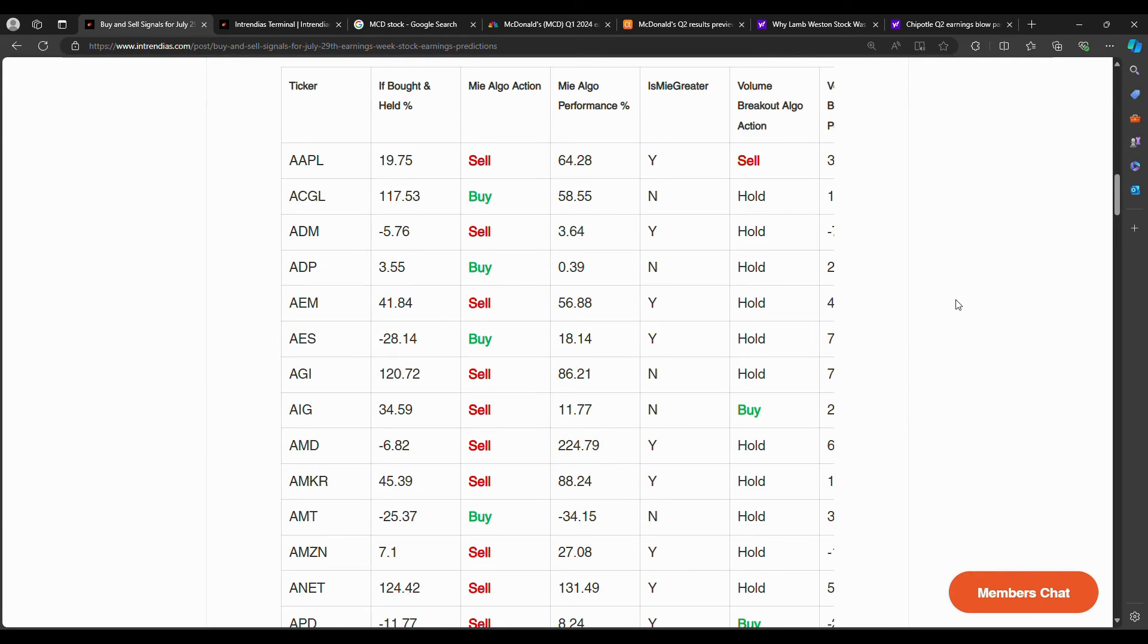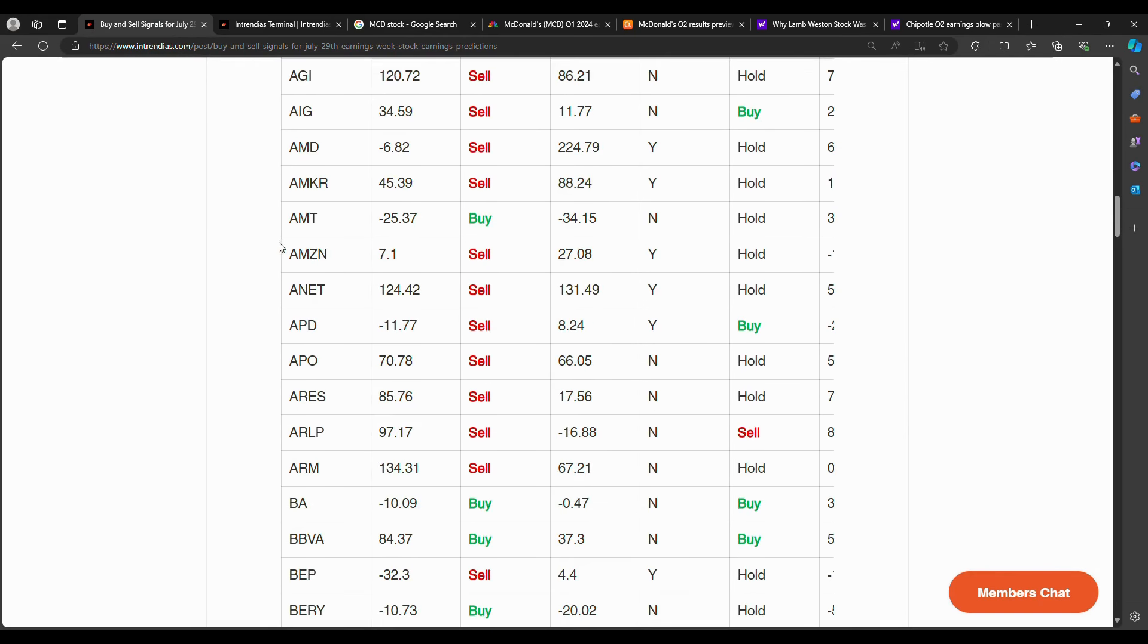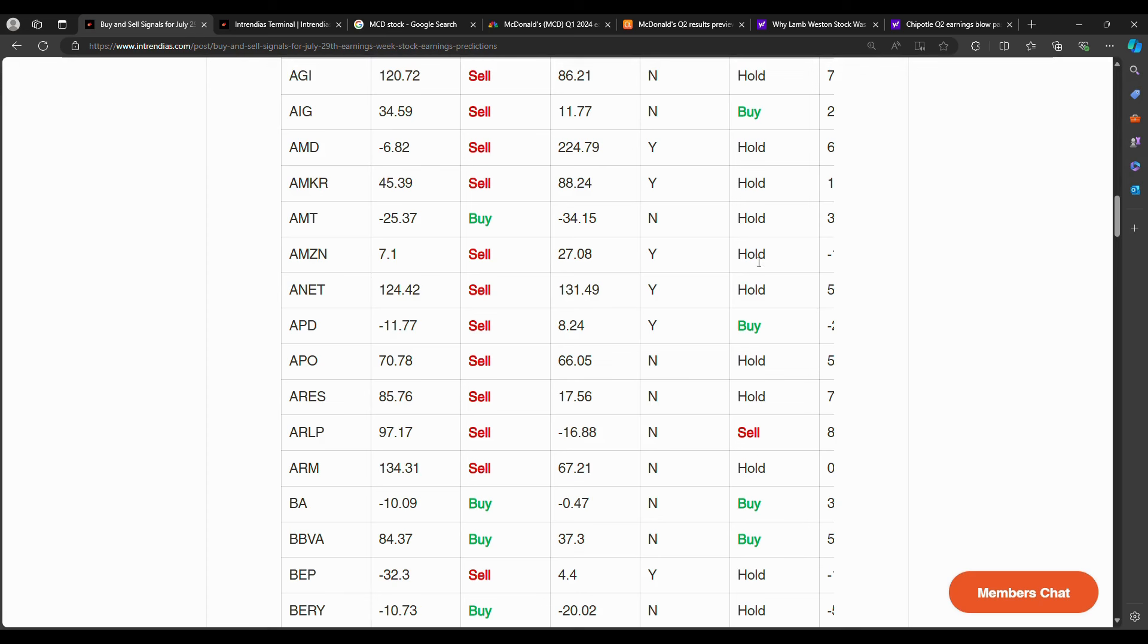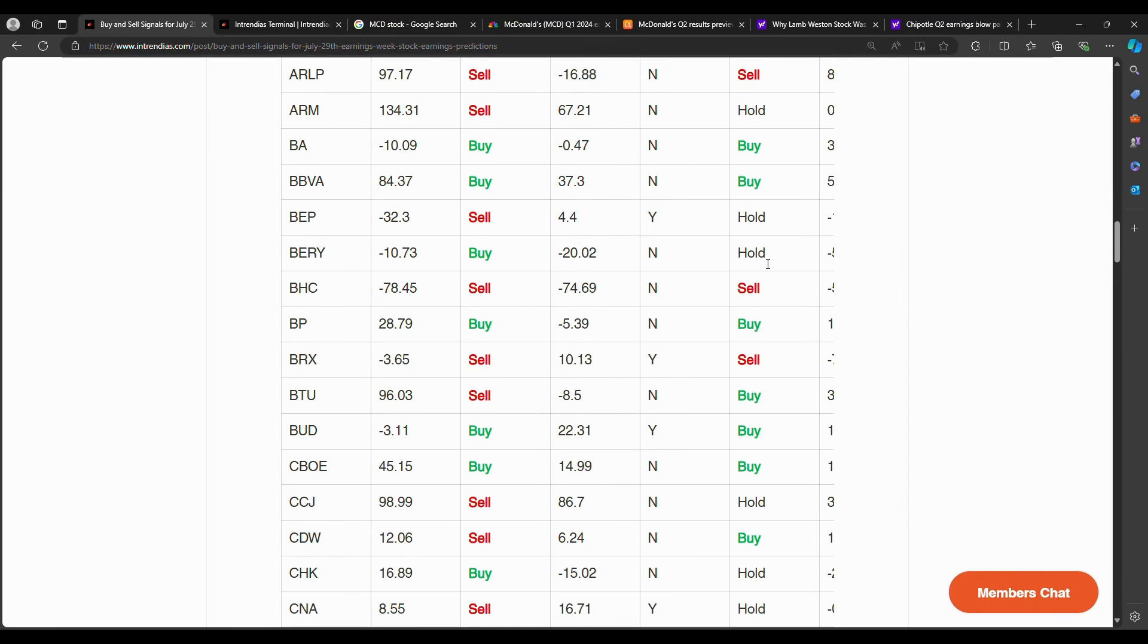For example, another big stock this week, Amazon. The MIA algorithm considers Amazon a sell. The MIA algorithm is up 27% on the backtest compared to only 7% compared to the bought and held strategy. The VBA algorithm, the volume breakout, considers Amazon a hold. So you can compare the buy and sell signals. You can also compare using the backtest and consider whether or not there's validity behind these buy and sell signals.